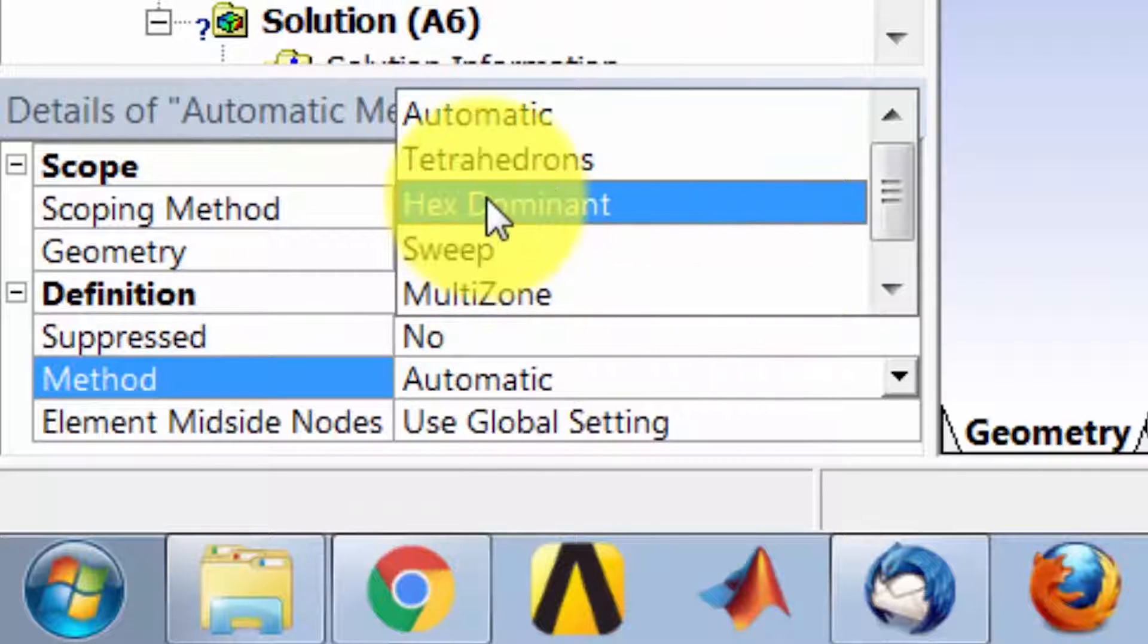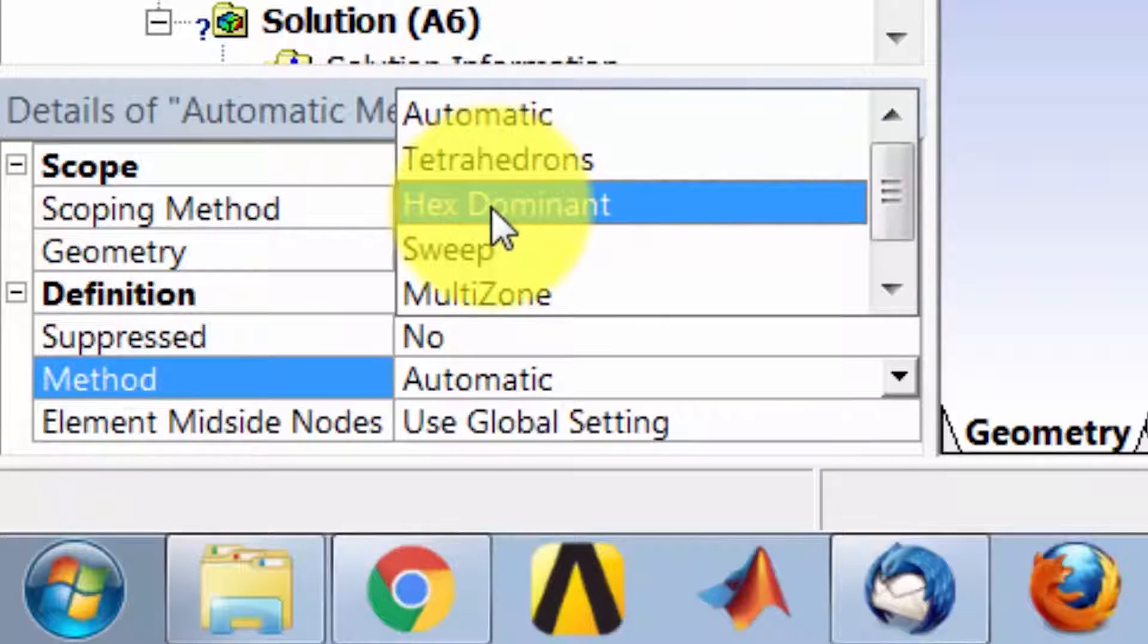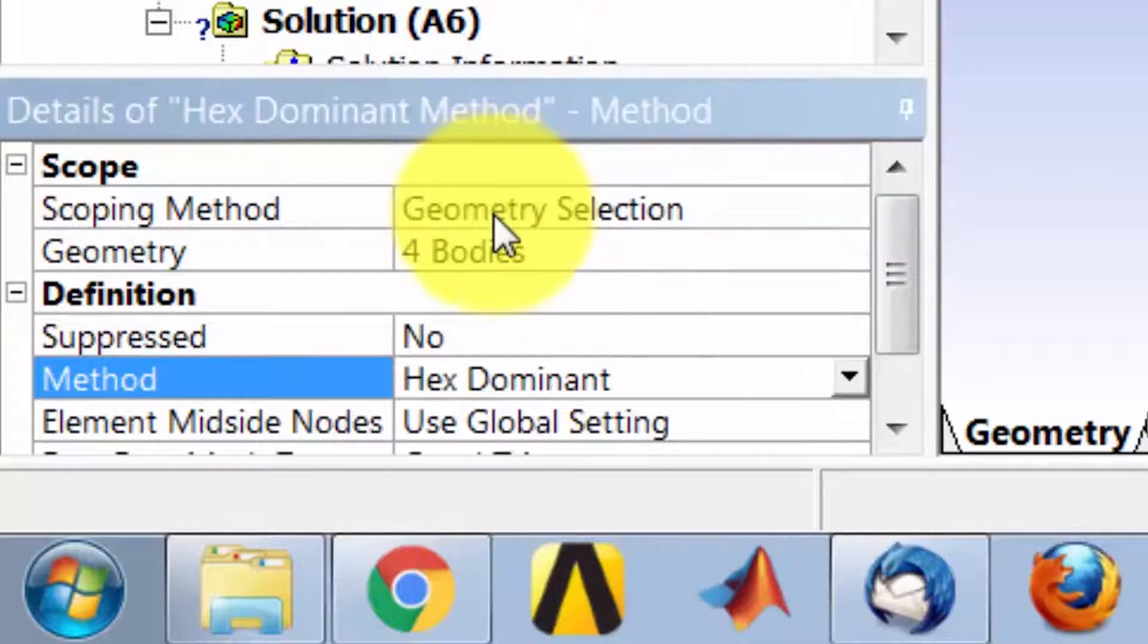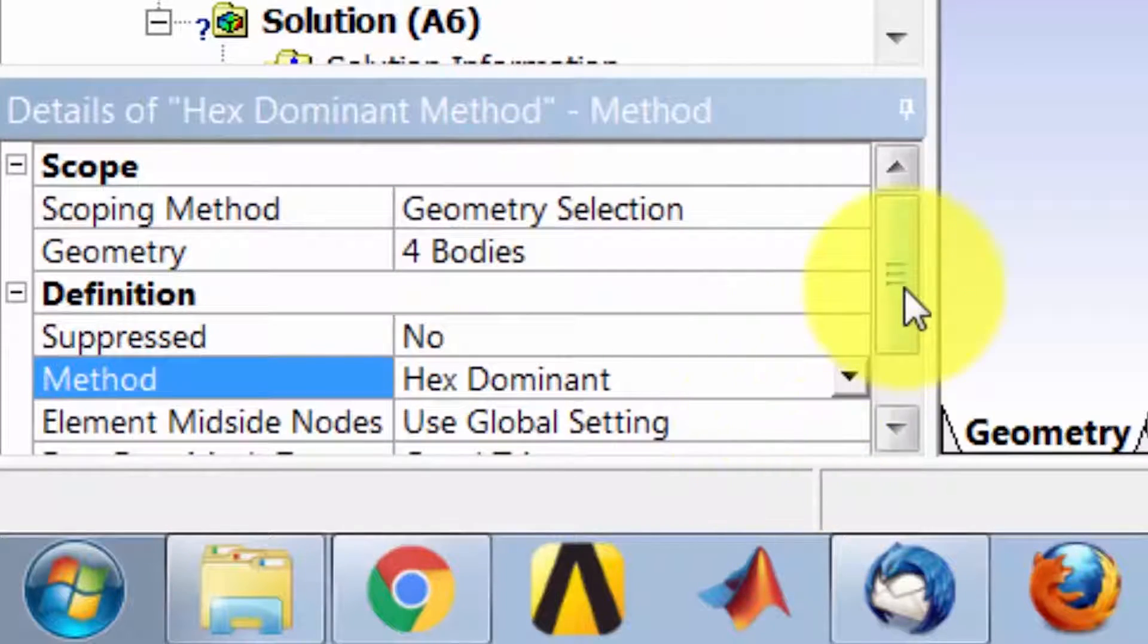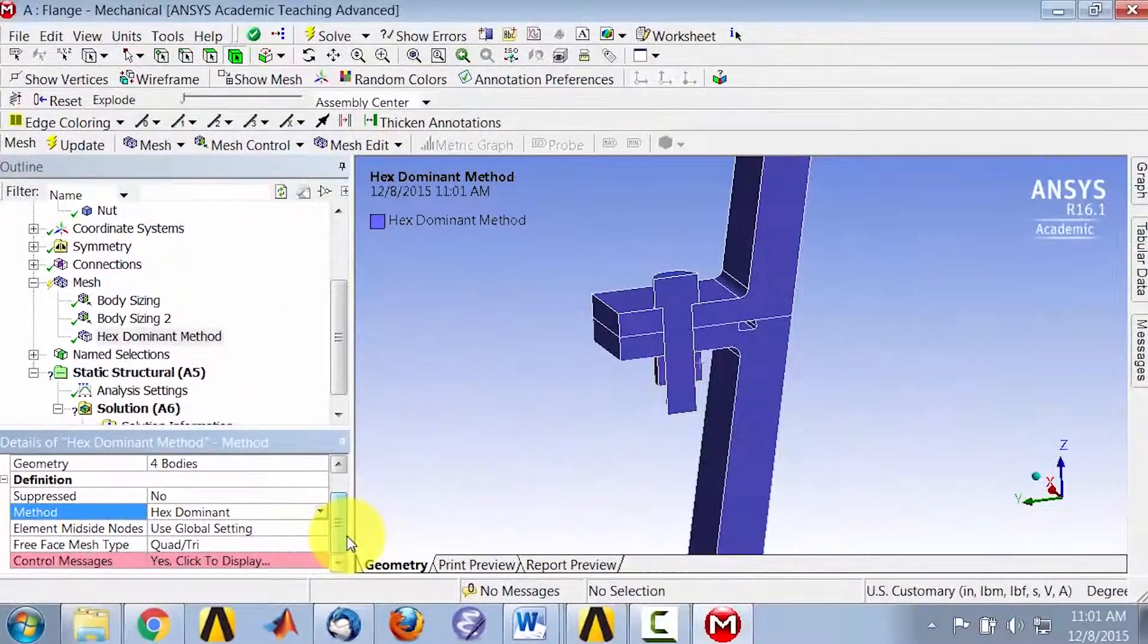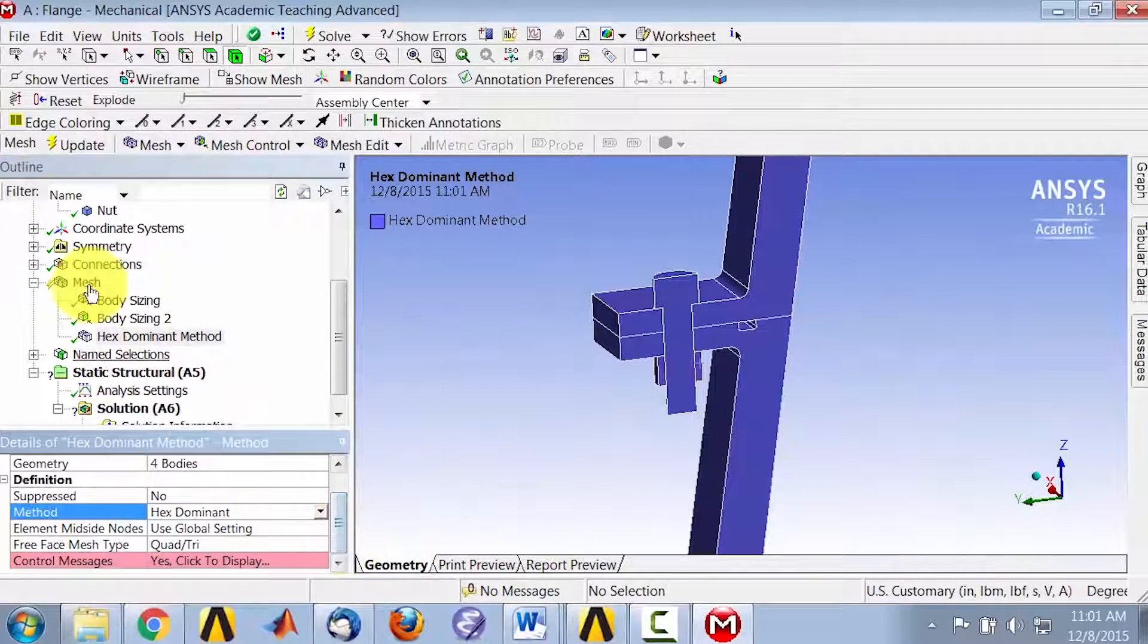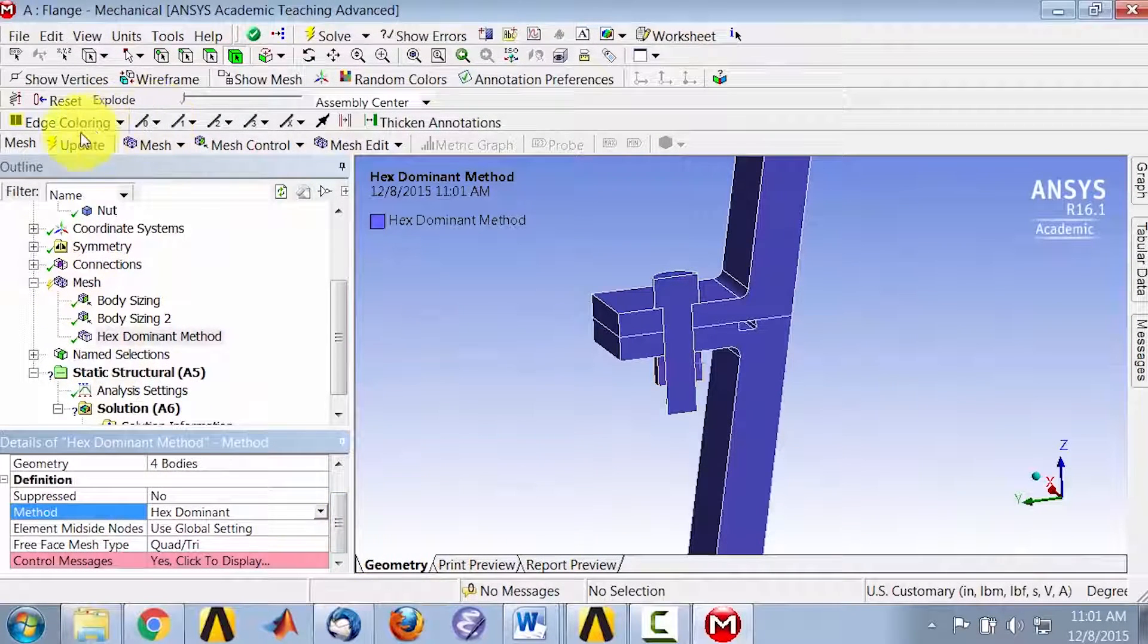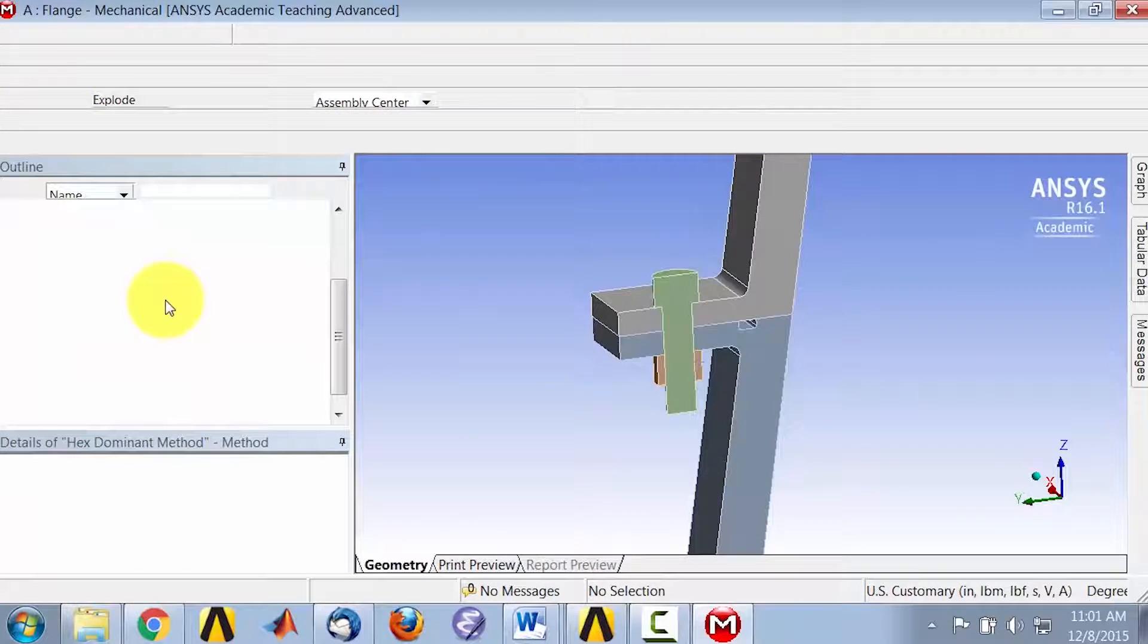So for now, we will use the second best method, hex dominant, and update the mesh.